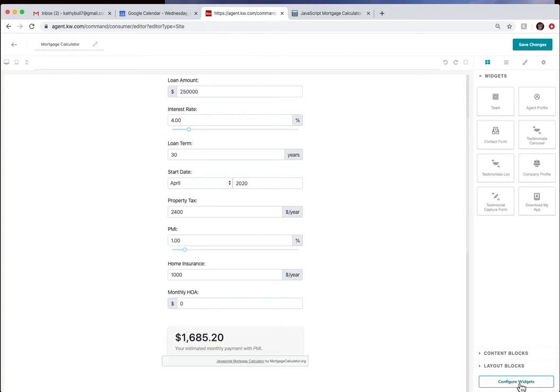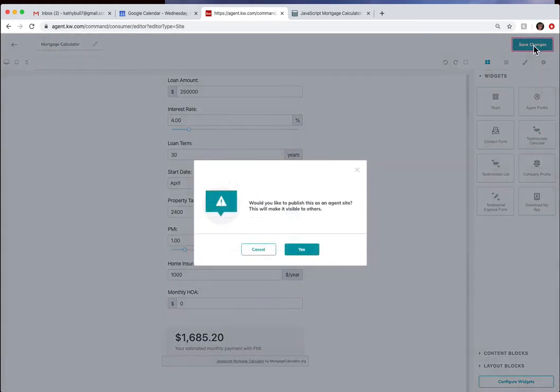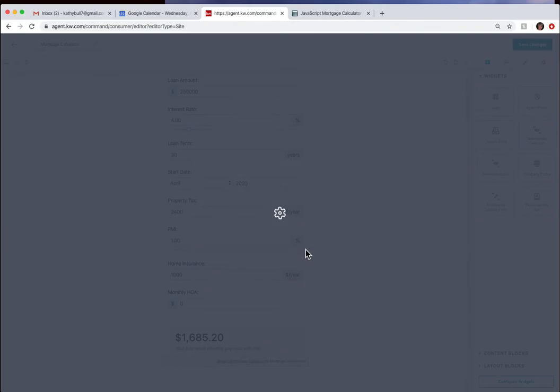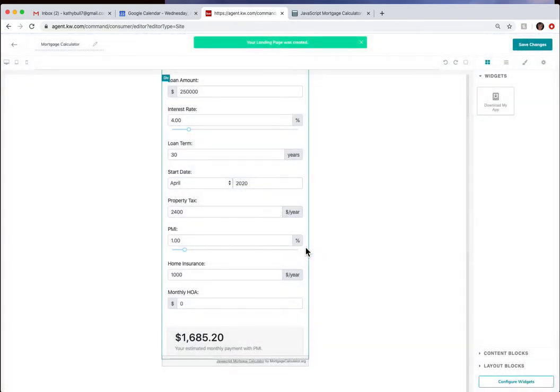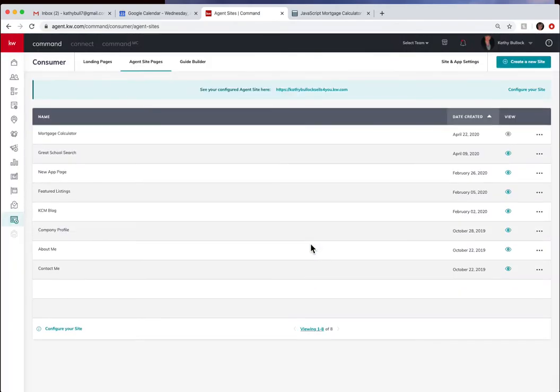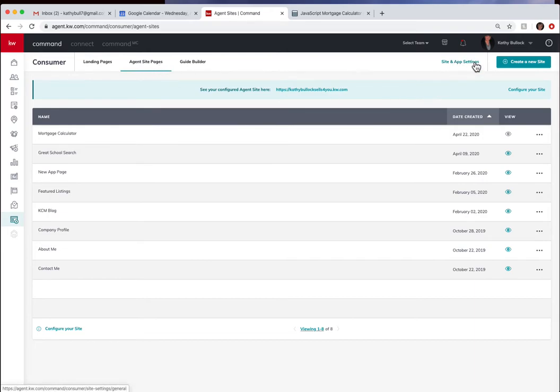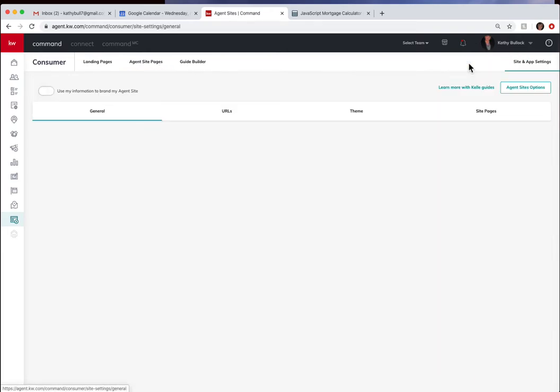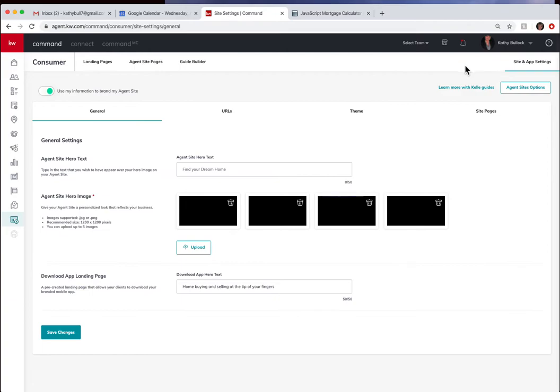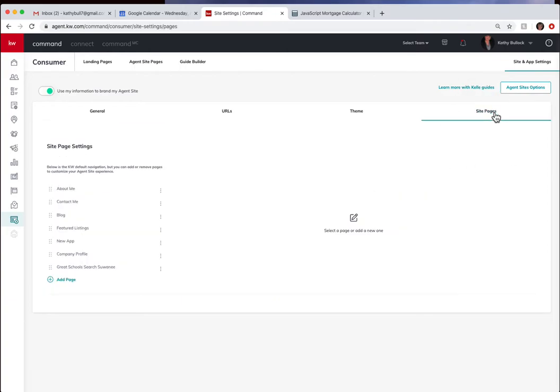Now once I have done this I'm going to come up and save the pages. I now have to go and actually put it onto my website. Again I am over here in the consumer, I am underneath agent site pages and I'm going to go to site and app settings and then come over here to site pages. These are the pages that are on my website.